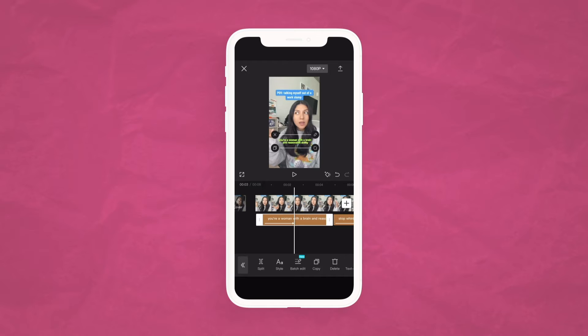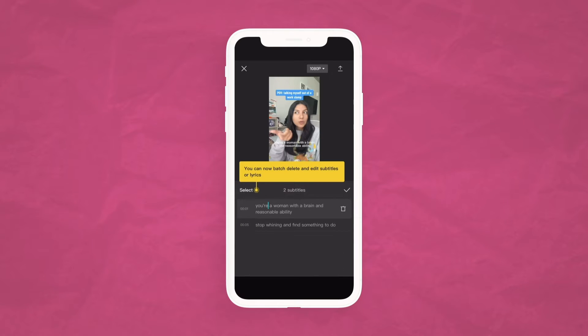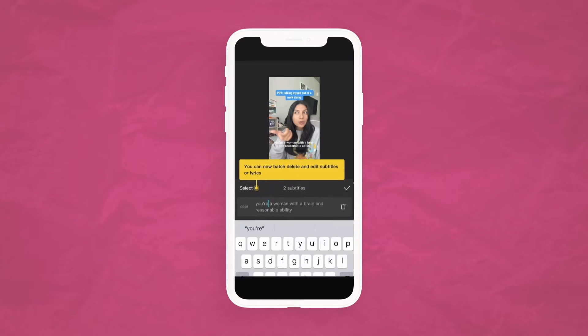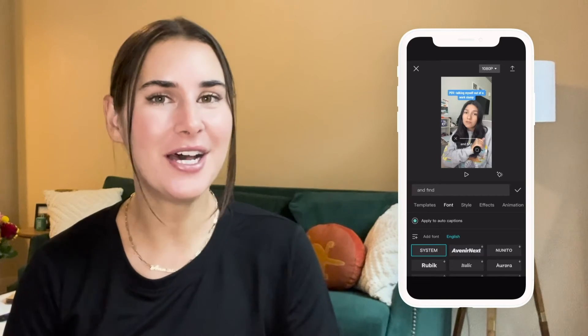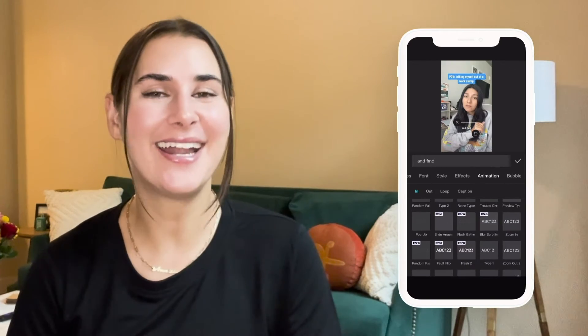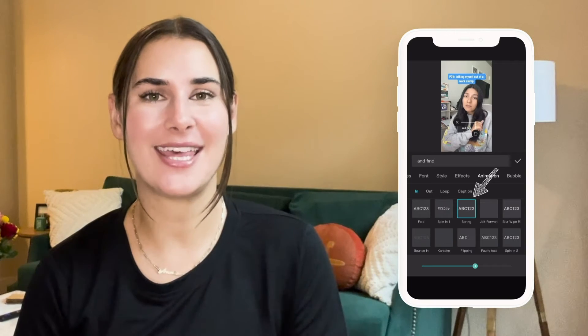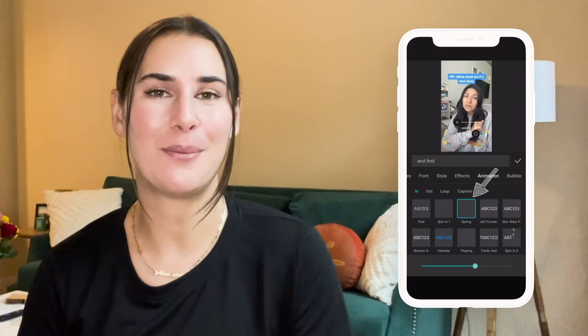If you want an even faster way to edit subtitles, click the batch edit option and all subtitles will appear in paragraphs. Here you can edit them, break them up how you want, and see all of them in one place. You can also change the font, text color, and add animation. One I personally like that's not too overcomplicated is called Spring. If you want a full video on how to make captions for your videos like a pro in CapCut, let us know in the comments.